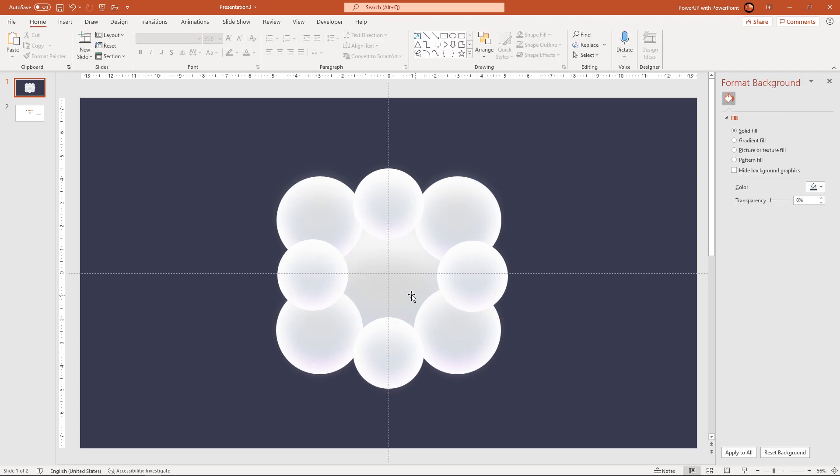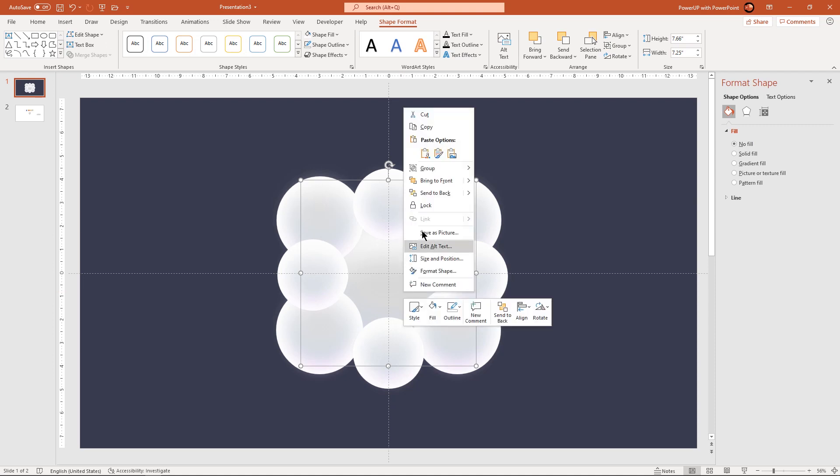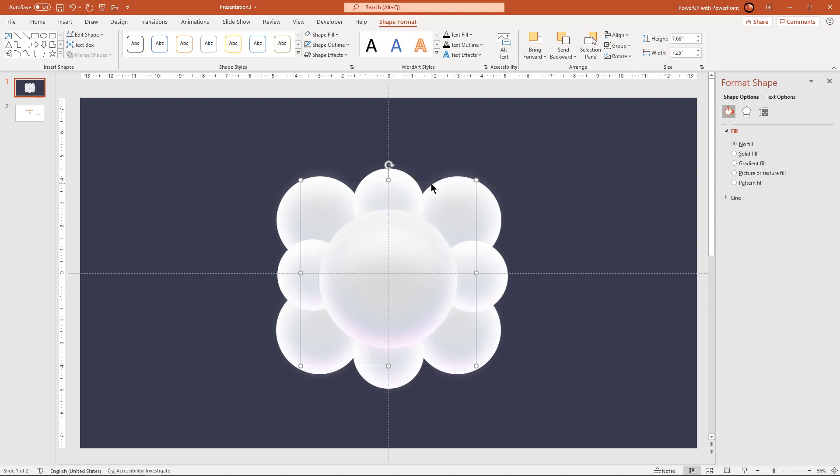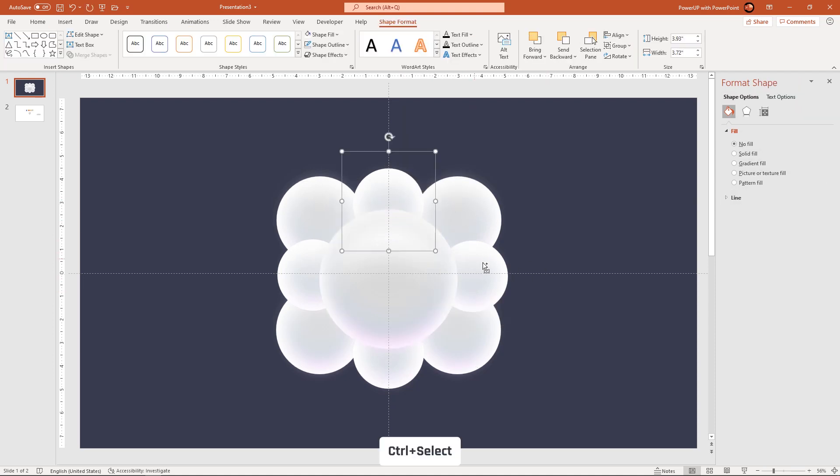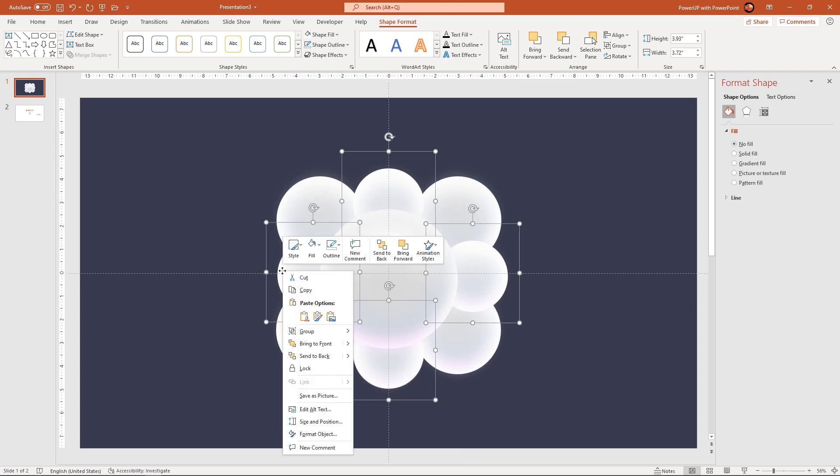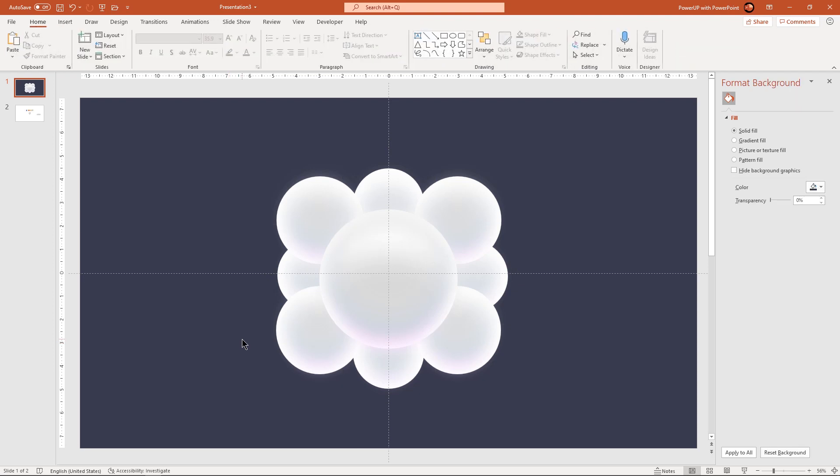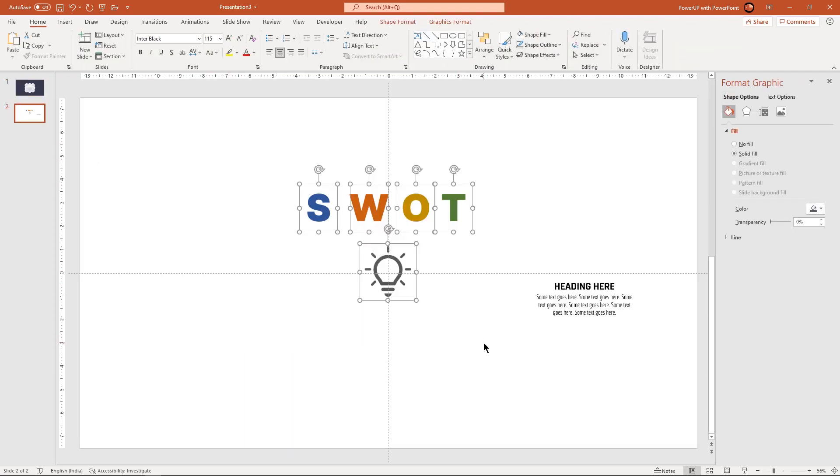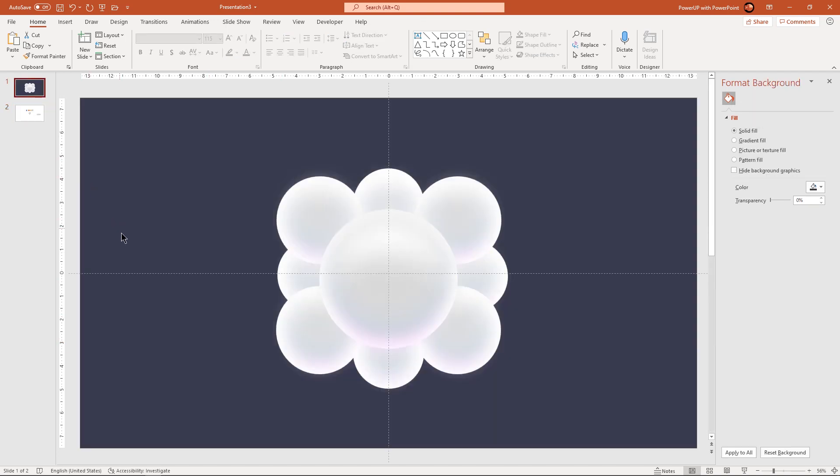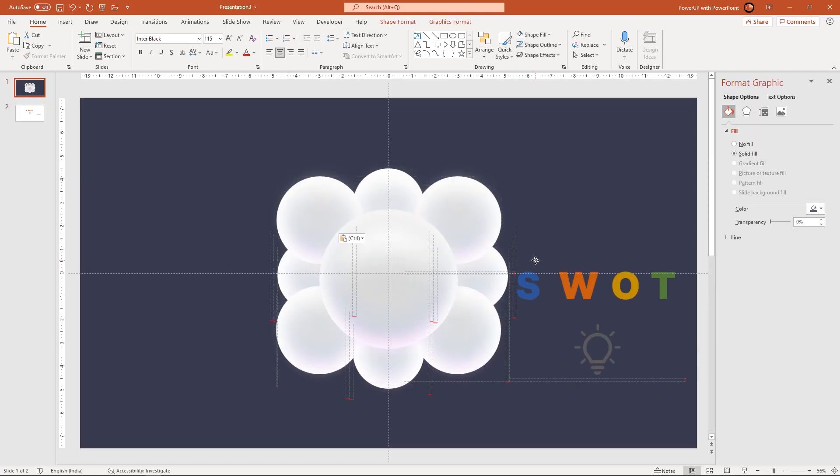Bring center circle group to front and then send all small circle groups to back. Finally add PNG icon and text fields onto our design. Let's speed up to save time.